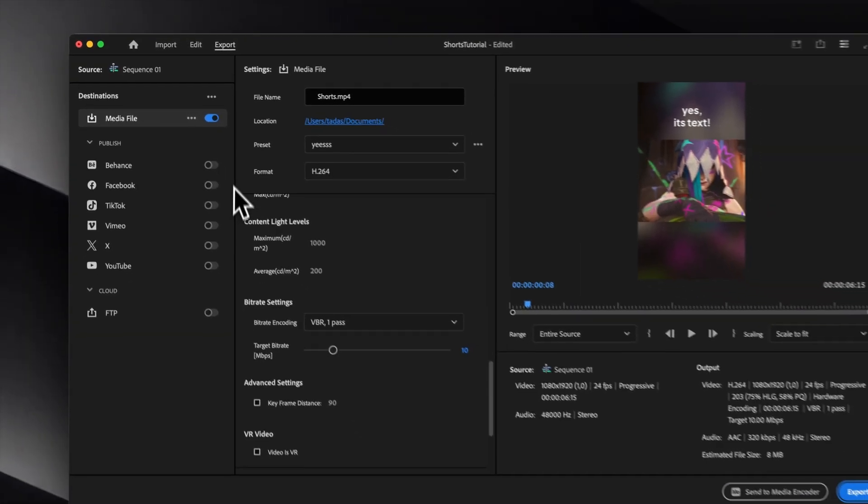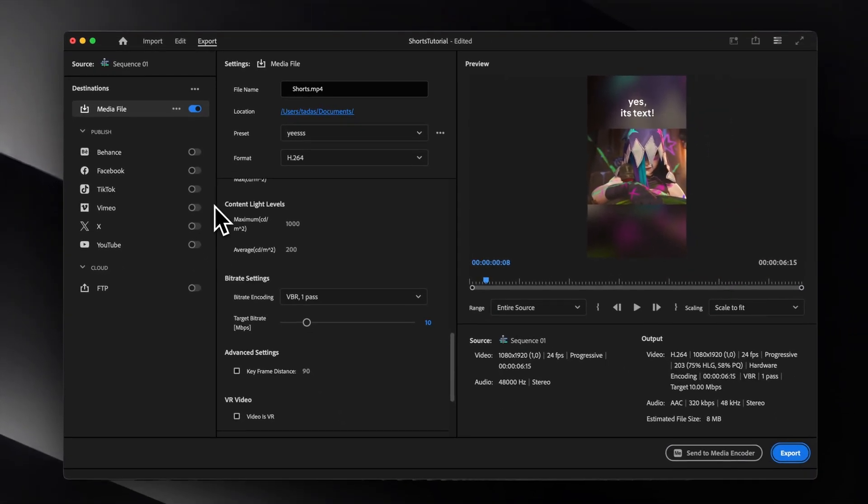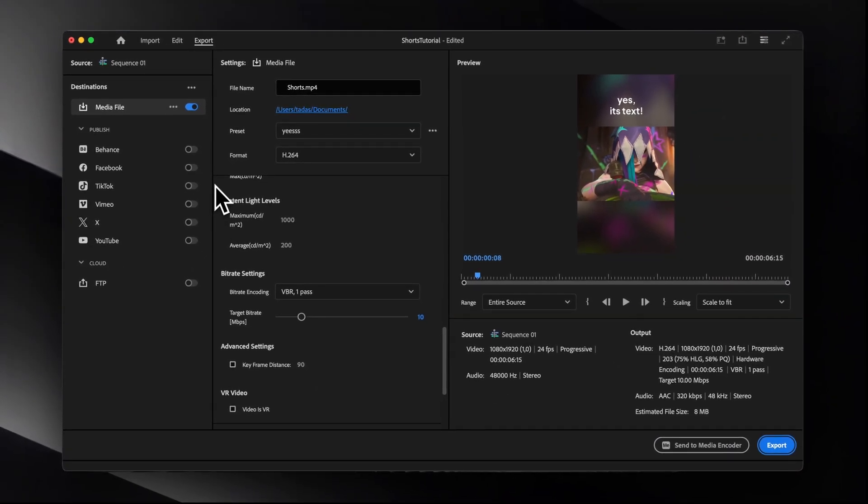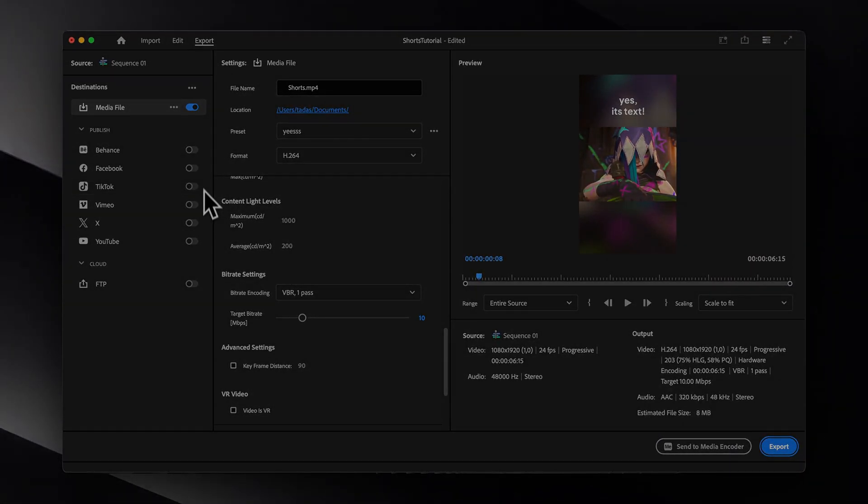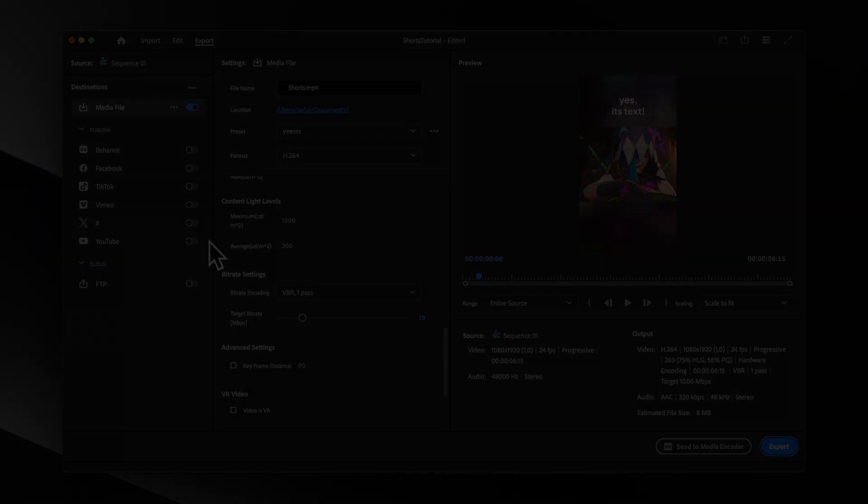But personally, I prefer to render the media files and upload them manually, as it gives me more control.